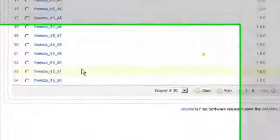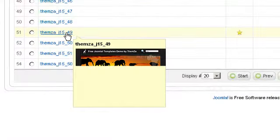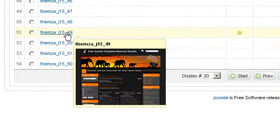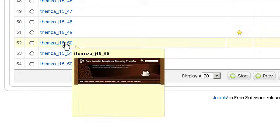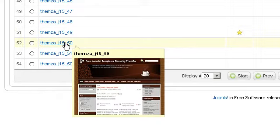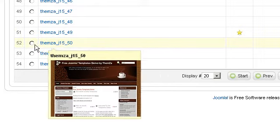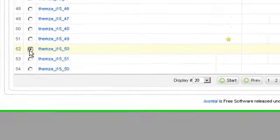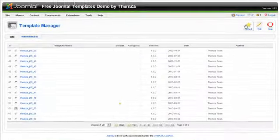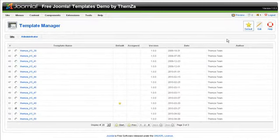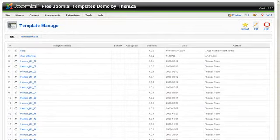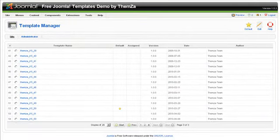Scroll down the page listing all the currently downloaded Joomla templates and locate the Coffee Lovers template. If you have downloaded many different Joomla templates, you may need to scroll through more than one page to locate the Coffee Lovers template installed.